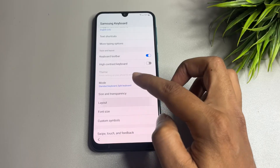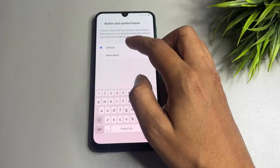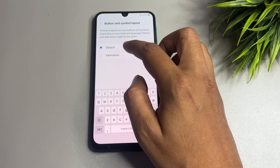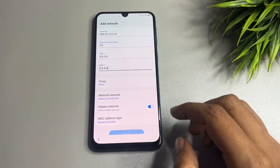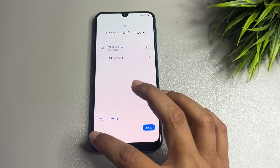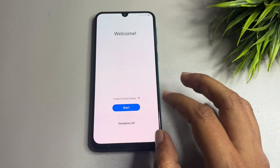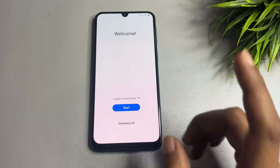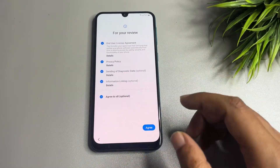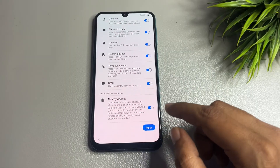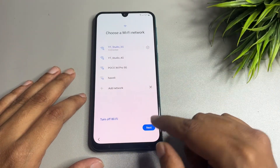The last option is 'Layout' — tap on it and change from 'Default' to 'Alternative,' then tap Apply, and go back. Now all the settings have been changed. After that, check whether the FRP lock has been bypassed — start the option again, agree, and tap Next.